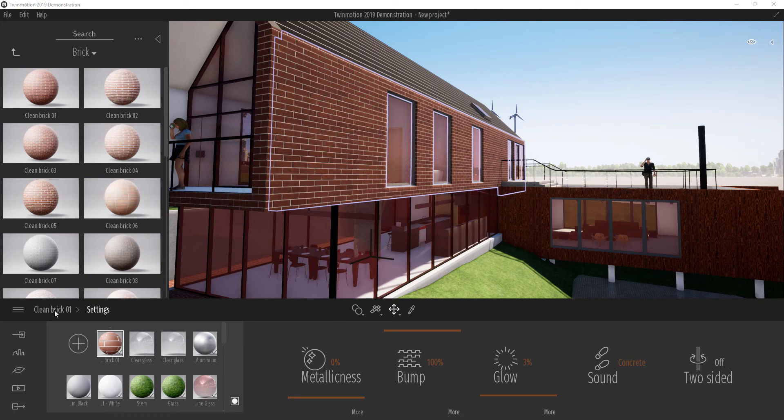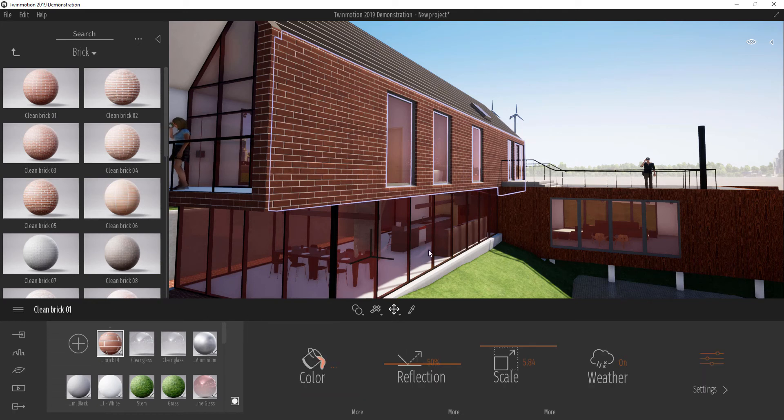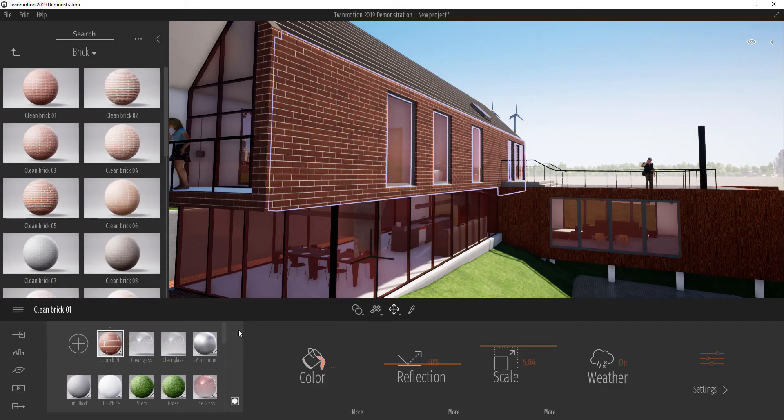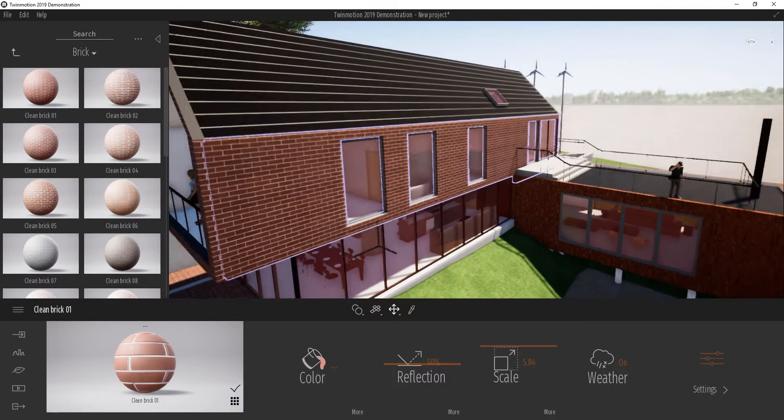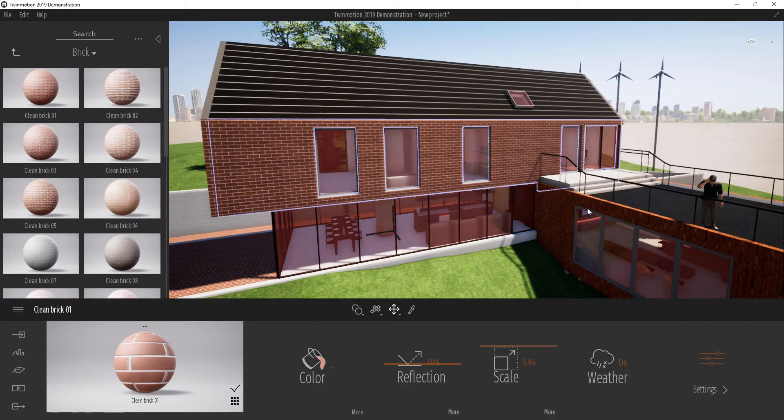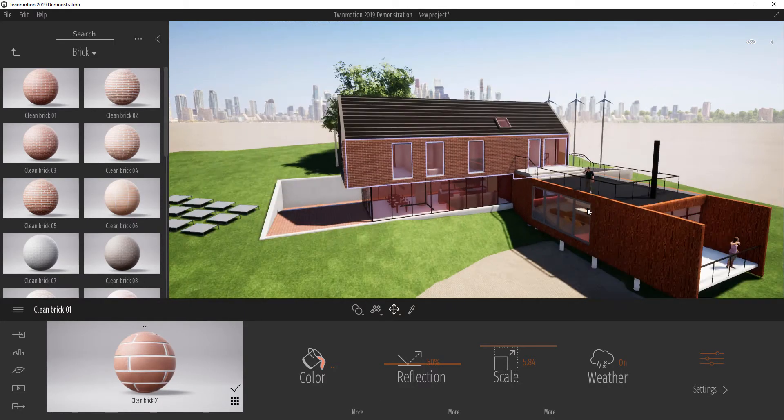Hi, continuing from where we left off, we're going to be looking at decals here in Twinmotion 2019. How we can apply decals is pretty easy.